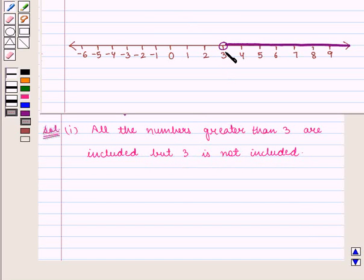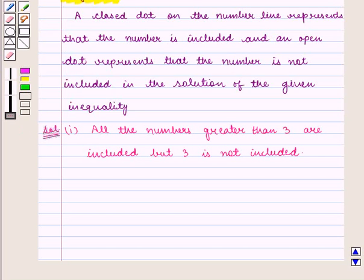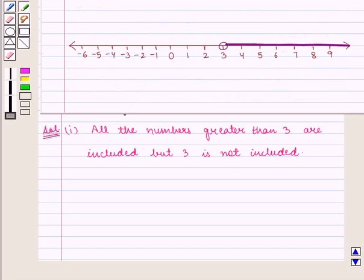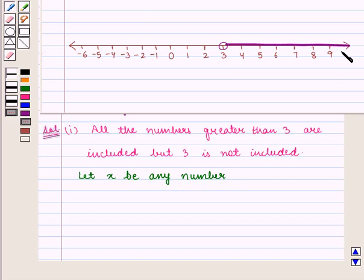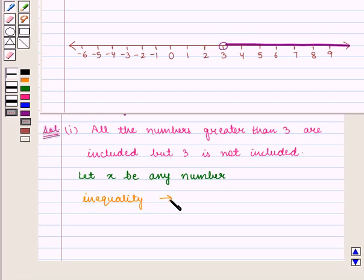Since the numbers to the right of 3 are greater than 3, and 3 is marked with an open dot, which means 3 is not included — as we know from the key idea, an open dot represents that the number is not included in the solution. The numbers to the right of 3 are greater than 3, so the inequality represented by this number line is x is greater than 3. This is the required answer.